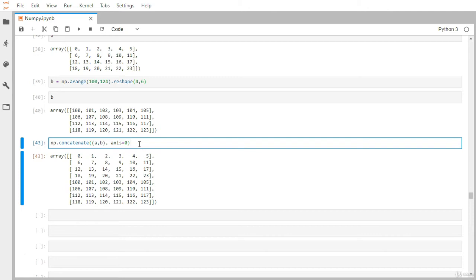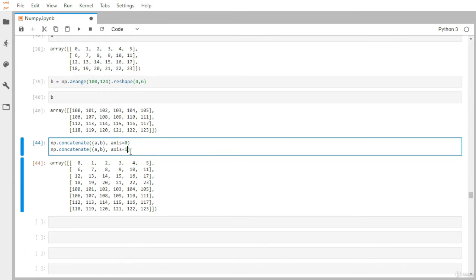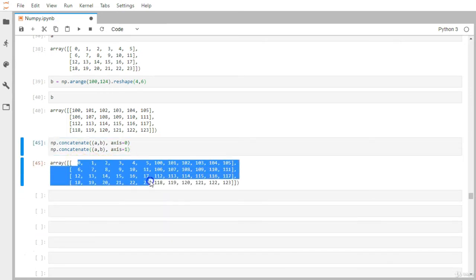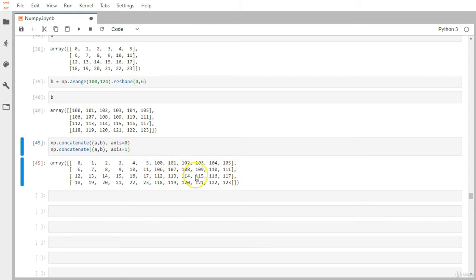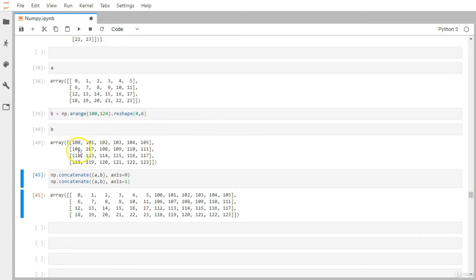With axis=1, we get column-level concatenation — matrix a occupies the left six columns and matrix b the right six columns. For simplicity both matrices are four rows by six columns here, but you can use different column counts. Just note that column-level concatenation requires matching row counts, and row-level requires matching column counts.